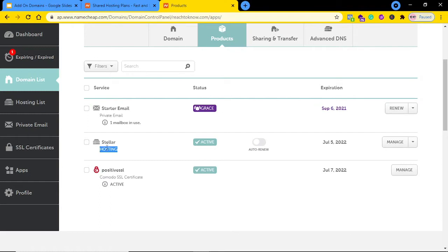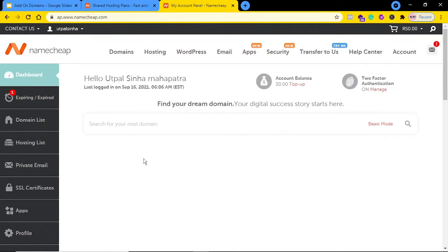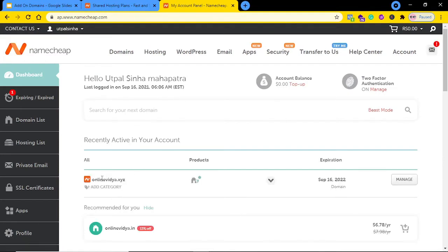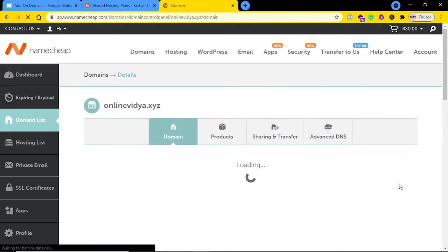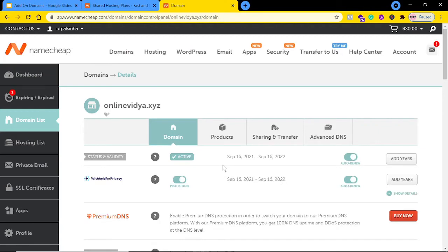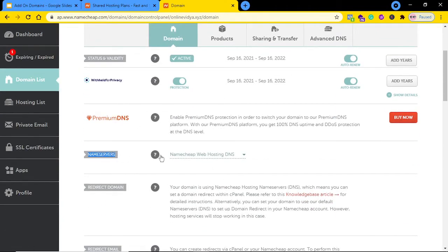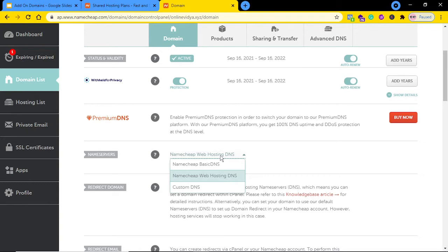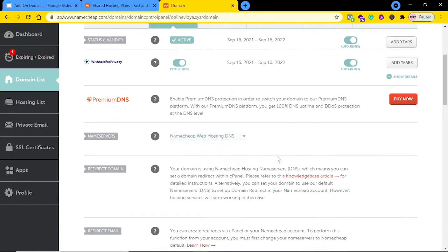In my case the domain name is already in Namecheap. Go to your dashboard, select the domain — in my case onlinevidya.xyz — and click the Manage button. Under Name Servers, make sure it is set to Namecheap Web Hosting DNS. In most cases it will be set as Namecheap Basic DNS by default. Change it to Namecheap Web Hosting DNS and click Save.